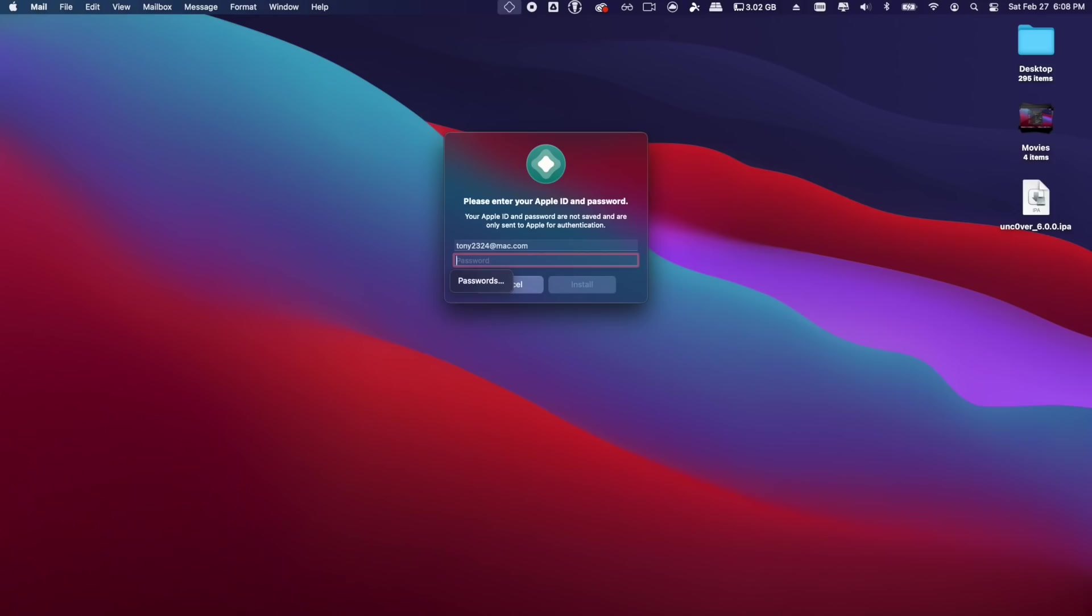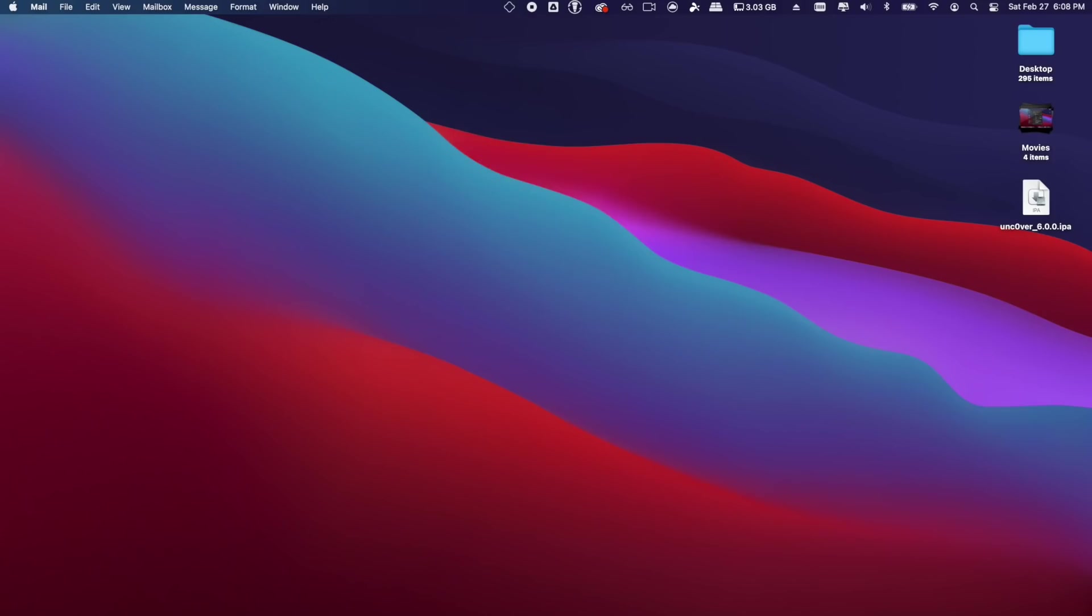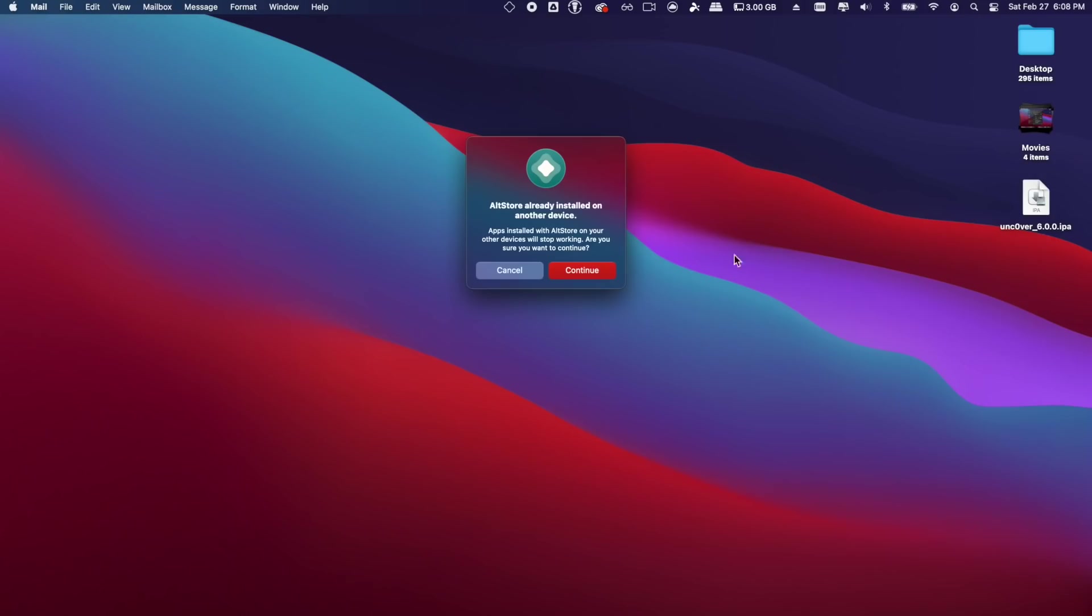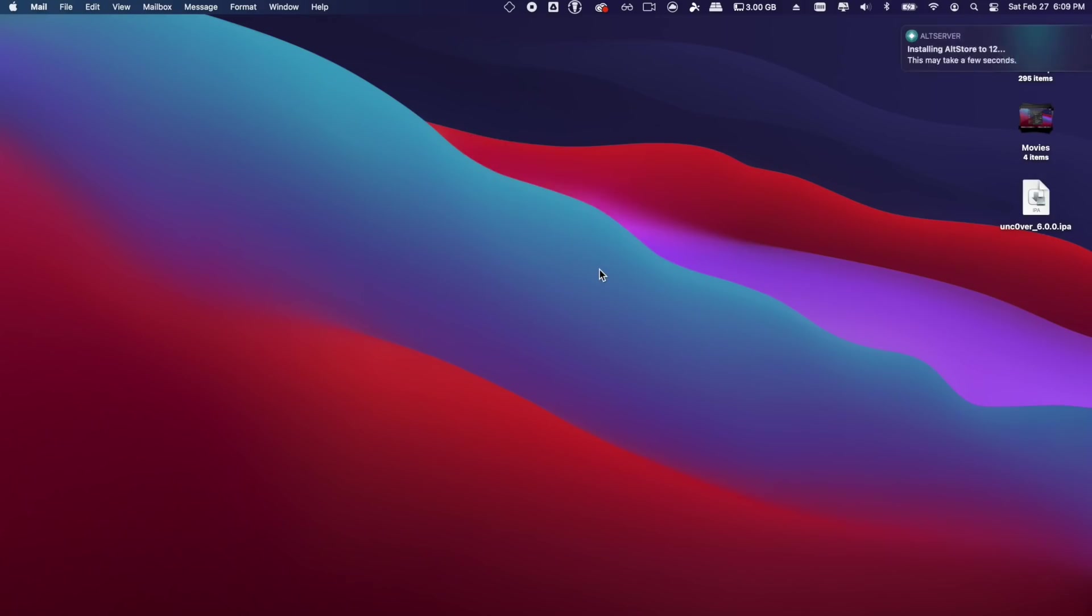And then enter your Apple credentials here. I'm just using a throwaway account, but this is totally secure. It's just going to Apple's servers. So I will go ahead and install it.